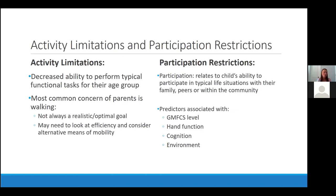Participation restrictions relate to a child's ability to participate in typical life situations with their family, peers, or within the community. Predictors of participation in cerebral palsy are associated with GMFCS level — those at levels one and two have a much easier time with participation than those at levels four and five — as well as hand function, cognition, and the environment. Patients in different counties have access to different community resources. It's worth noting that participation is highest across all levels of cerebral palsy in Denmark because of their legislation towards equal access of resources for patients with disabilities.